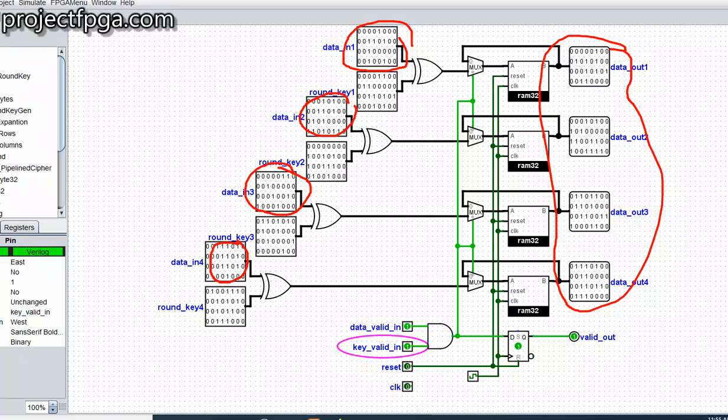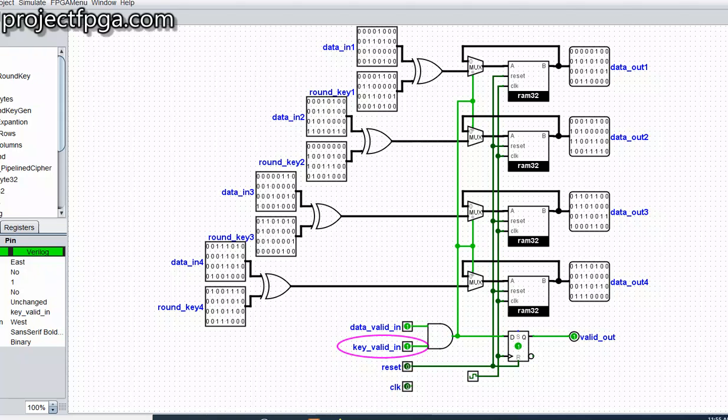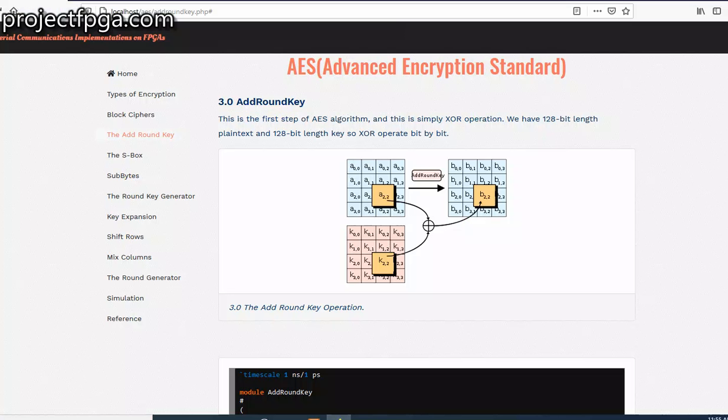So this is how this Add Round Key operation works. We are going to use it as a sub-circuit to other circuits. Then on the website, you are going to see the Verilog code for this.